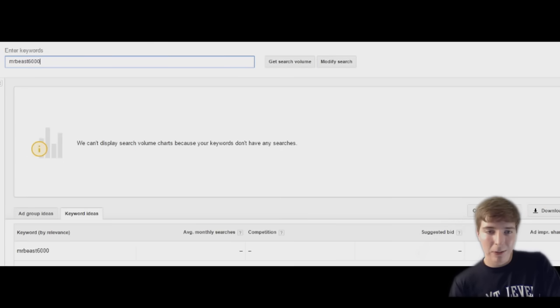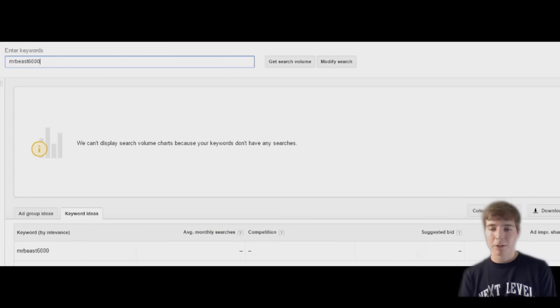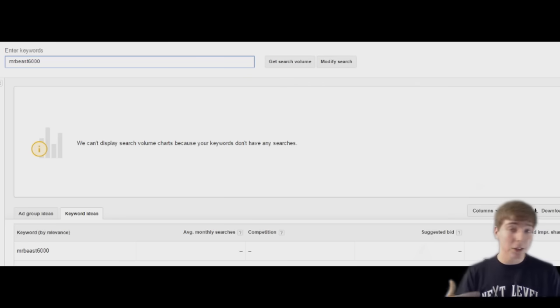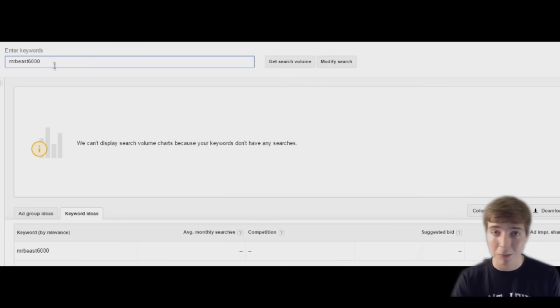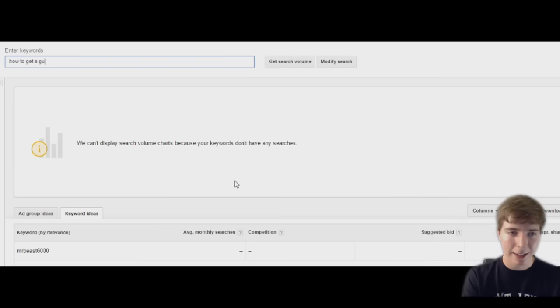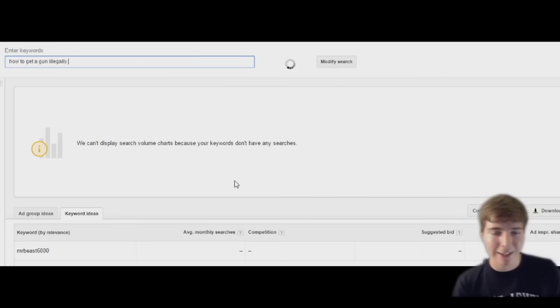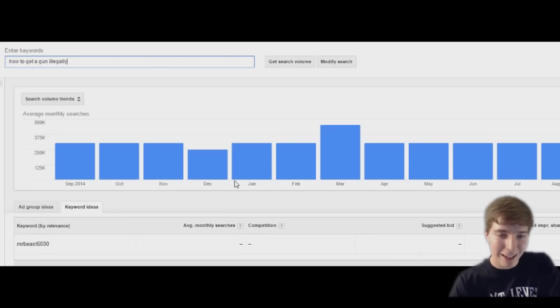Alright, so apparently not enough people search it. You guys can just Google me everyone so I can actually pop up here because no one searches me. How to get a gun illegally, let's see. Let's see how many people search this.